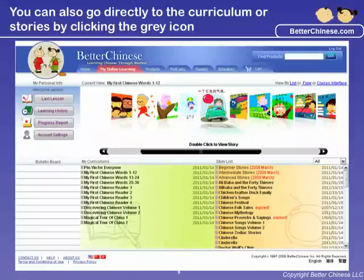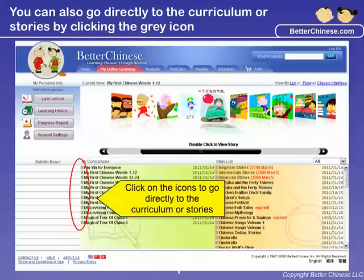In your My Online Learning login page, you can also go directly to your curriculum or stories by clicking on the grey icon next to the curriculum or story names.